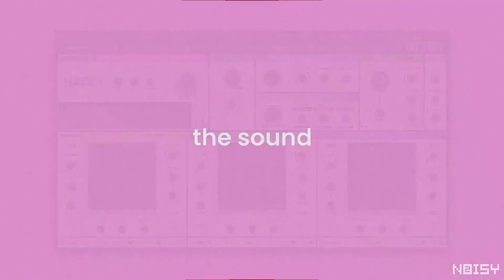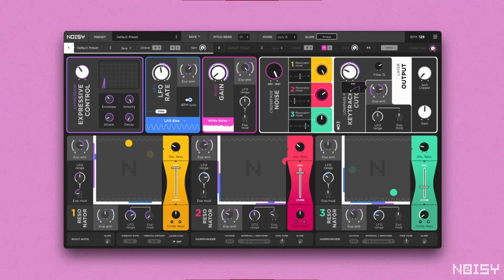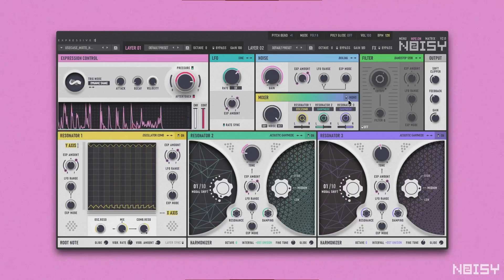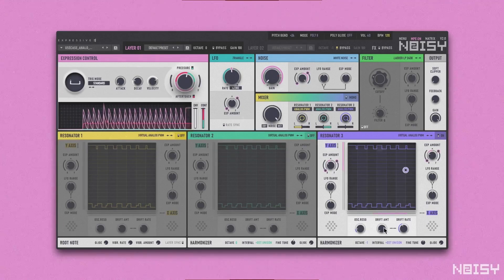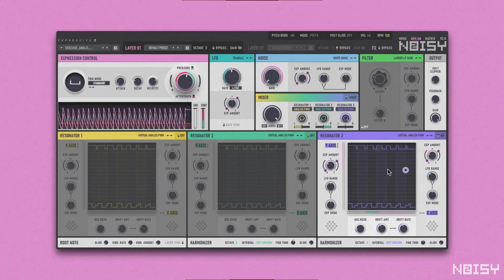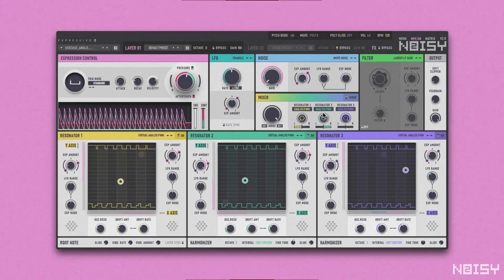Talking about the sound engine, for NOISY2 it has been vastly expanded. NOISY1 was built as a hybrid that combined analog style subtractive synthesis with organic sounding physical modeling. NOISY2 sticks to that concept and innovates with new features on both sides. The analog style aspect was given a new pulse width modulation resonator, new filter types and a feedback circuit, helping to create timeless vibey tones.